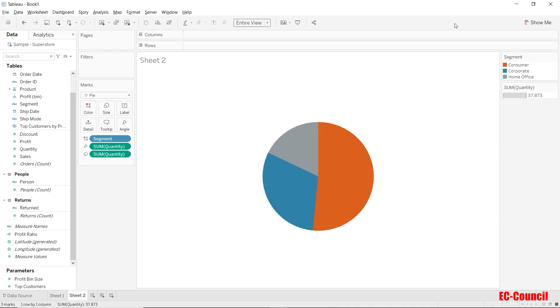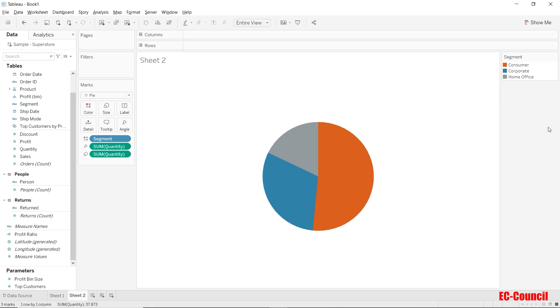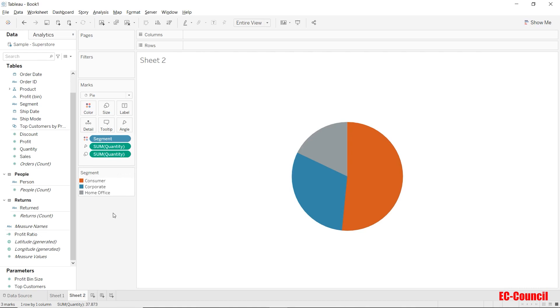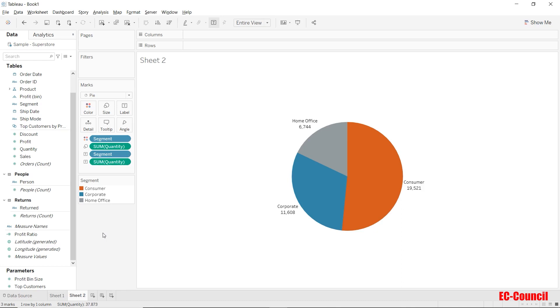You can also hide the card present on the right hand side if you no longer require the same. Moreover, you can also change the location of a card by simply dragging it to the desired location. Let's turn on the mark labels for this one as well by putting up the segment and sum of quantity in the label shelf. Well, this looks good.